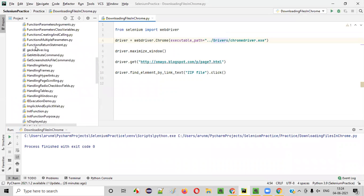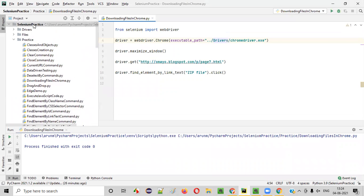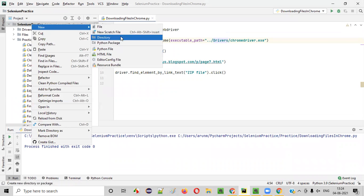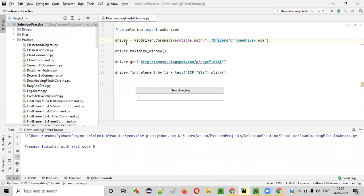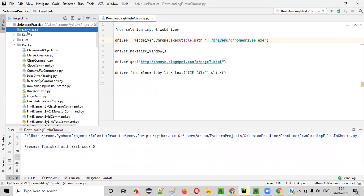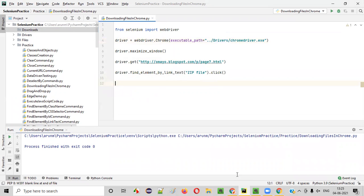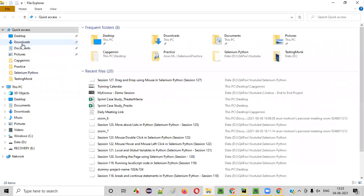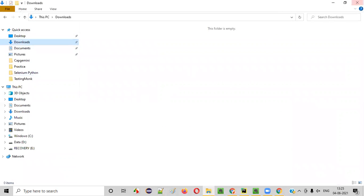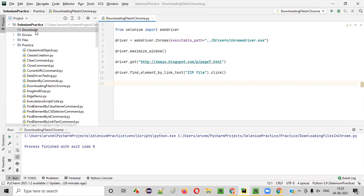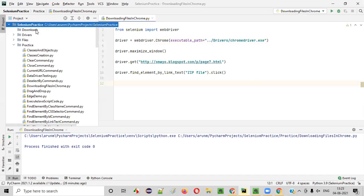What I will do is under this project, I will create a folder named 'downloads'. Under this downloads folder, I want this zip file to be downloaded. I don't want the zip file to be downloaded at the Windows 10 default Downloads location — rather, I want to download it into this particular downloads folder inside my project.